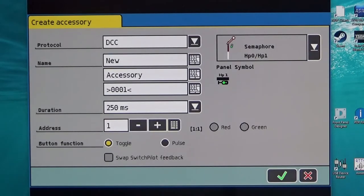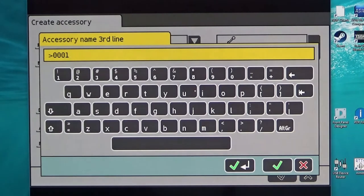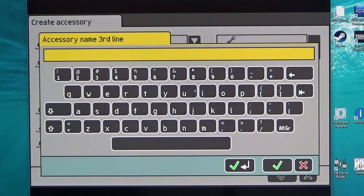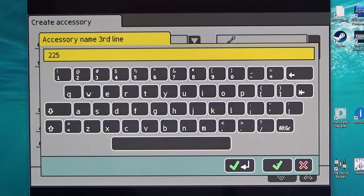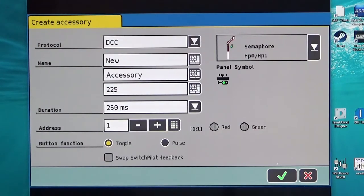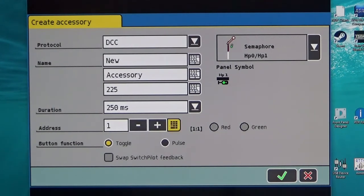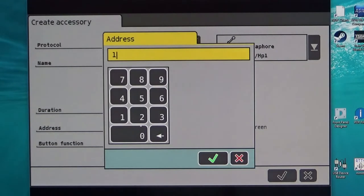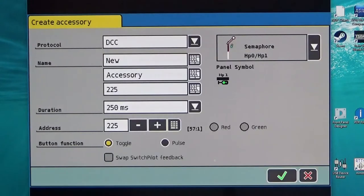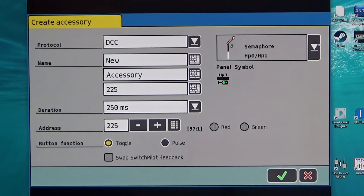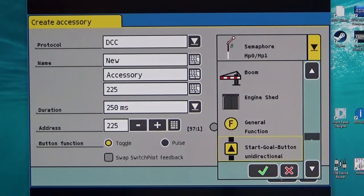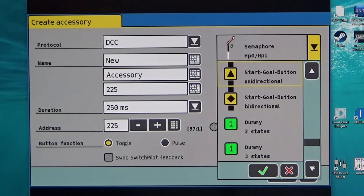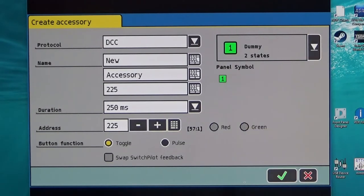Now I'm going to simply call this by the address number. So the first address that I'm going to use is address 225 for the first turnout and I can do that by adding 225 and clicking. And then in the address box here I'm going to add 225 as the actual address to match 225 and we then tick that and then the address appears. And we want a suitable switch for that and towards the end of this list there are some two state switches which are ideal for this purpose. So I'm going to select one of those and that will be the panel symbol that will then appear.